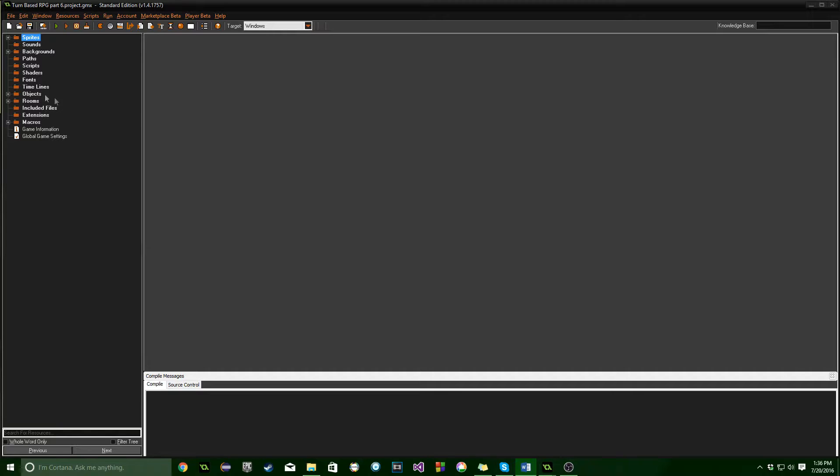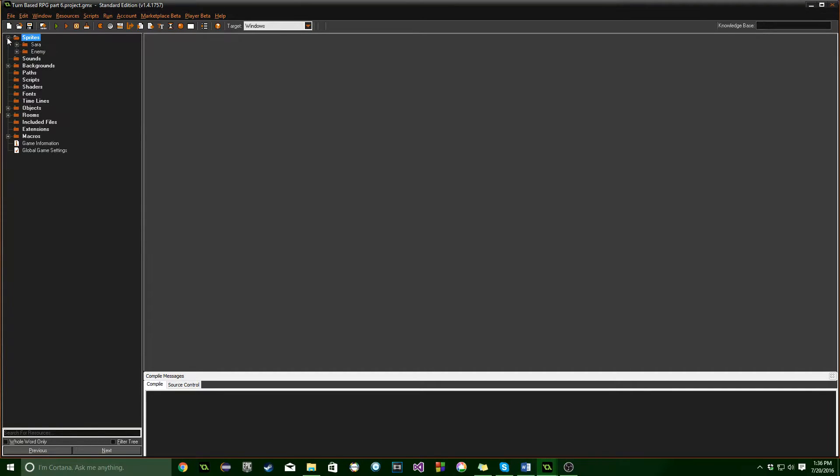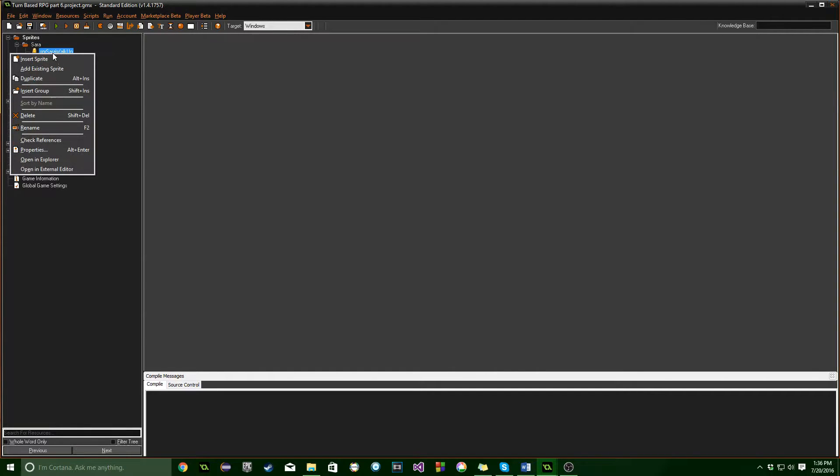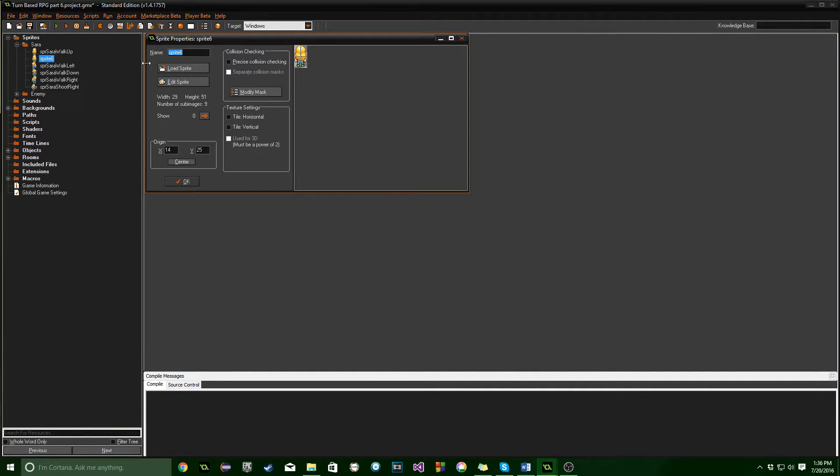So the first thing we need to do is add in some more sprites. So what I'm going to do is actually just copy the sprites I already got and just recolor them and rename them, because I've already got the animations all set for them, and it kind of just makes it a lot easier and a lot more simple. So what I'm going to do is just right-click, duplicate, and I'm going to name this SPR, and I'm going to go Vera,